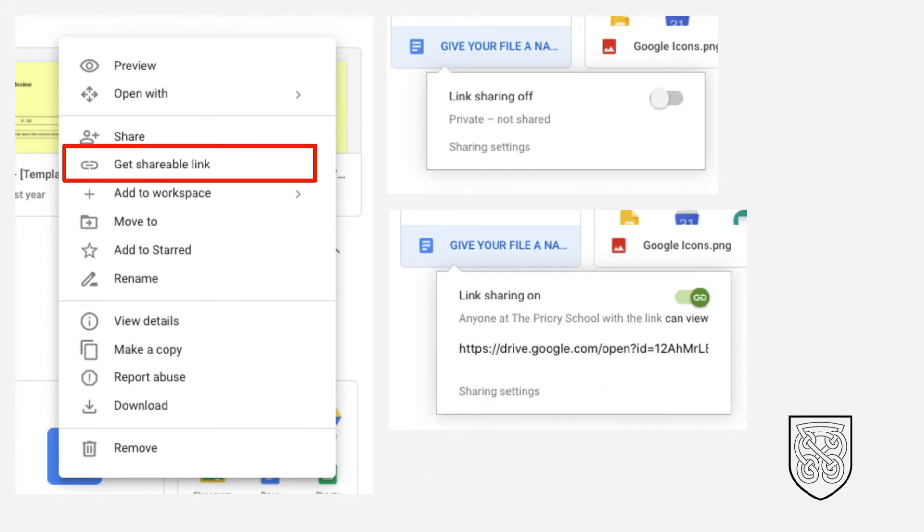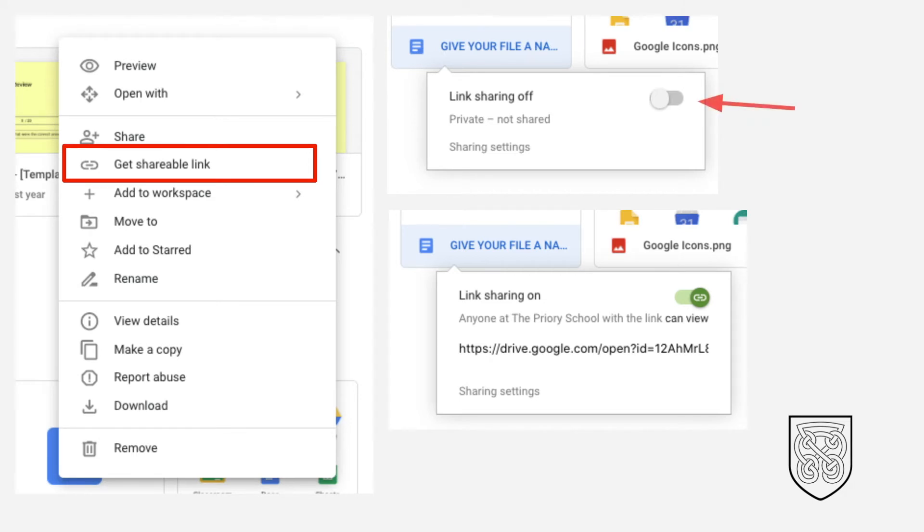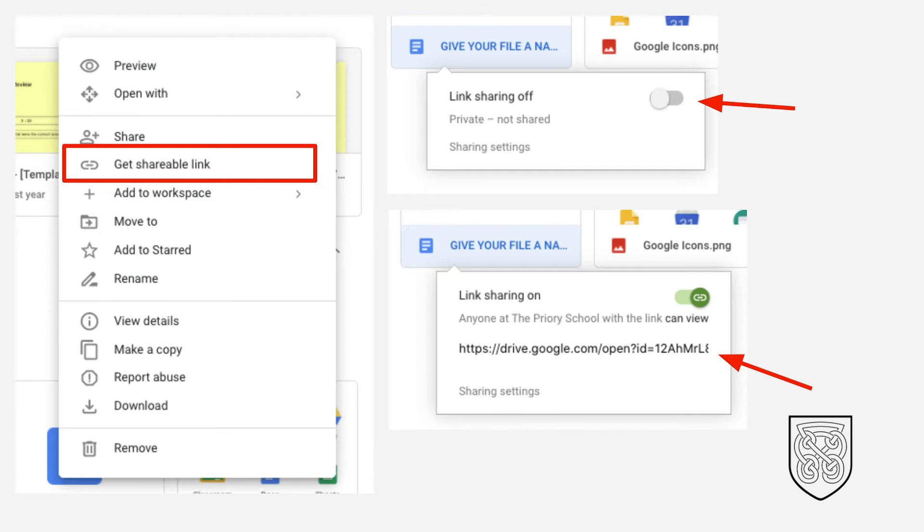The other way of sharing documents via Google Drive is by clicking on the Get Shareable Link. If you click on this icon, you will then get a pop-up box. You can click the toggle button to switch on link sharing. Once it's on, it will give you a link that you can share with people via email or via chat, and anyone at the Priory School with the link will be able to view your document.